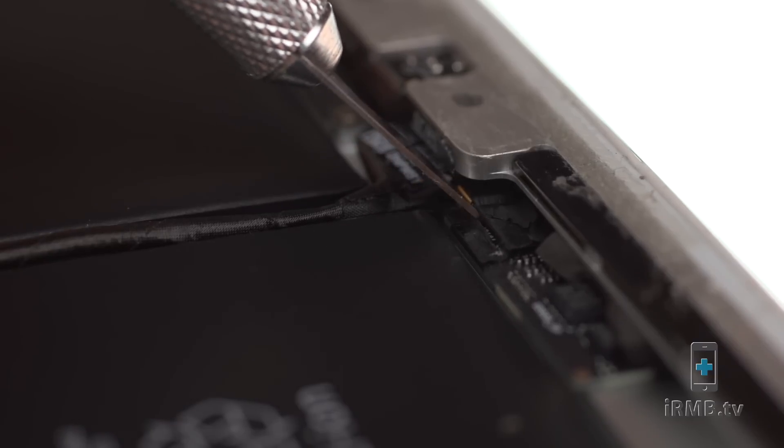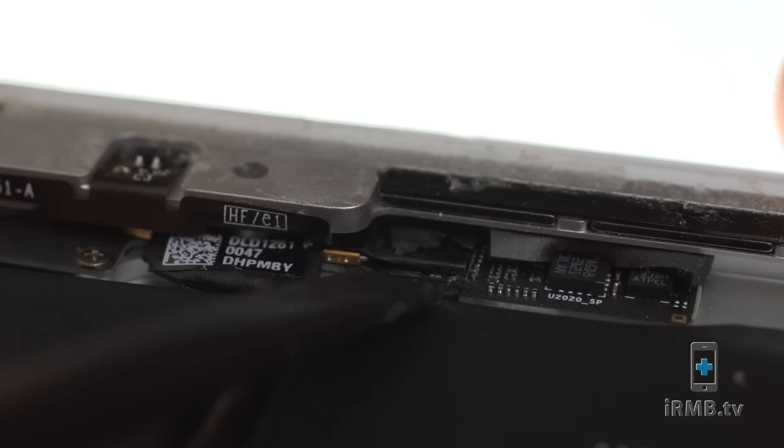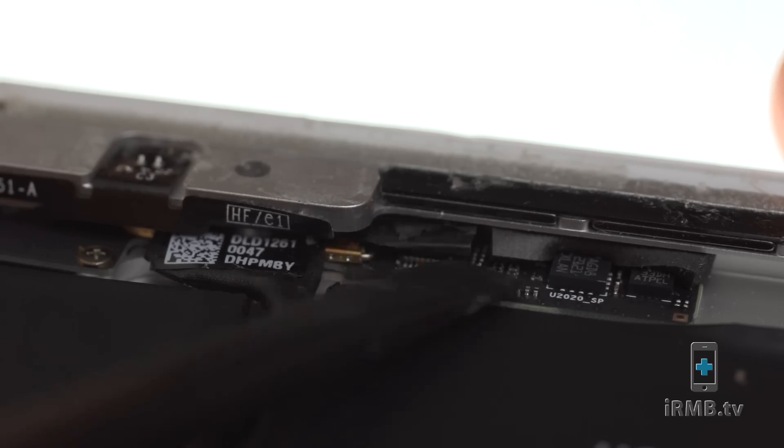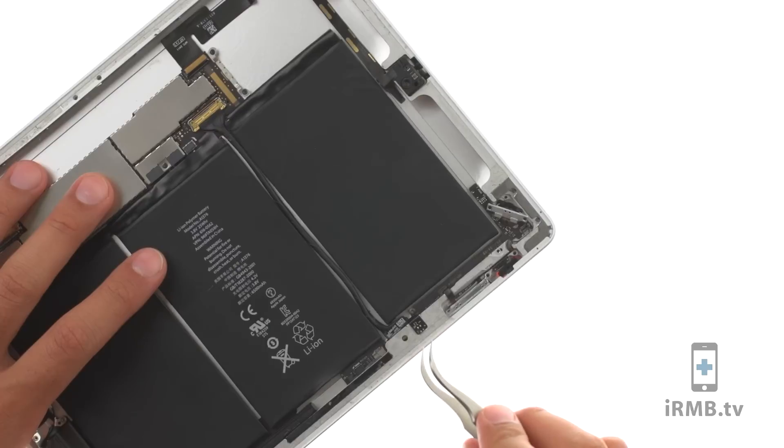Cut the black tape covering flex connector and disconnect volume, silent and power button flex.